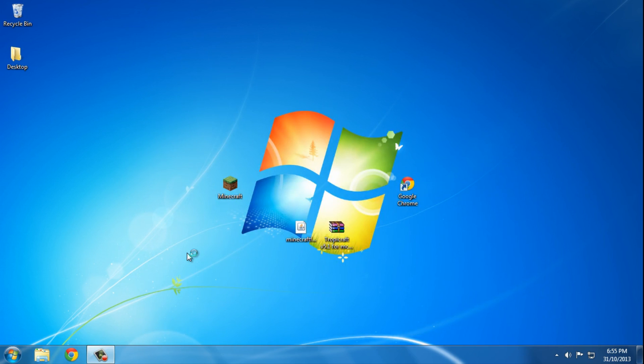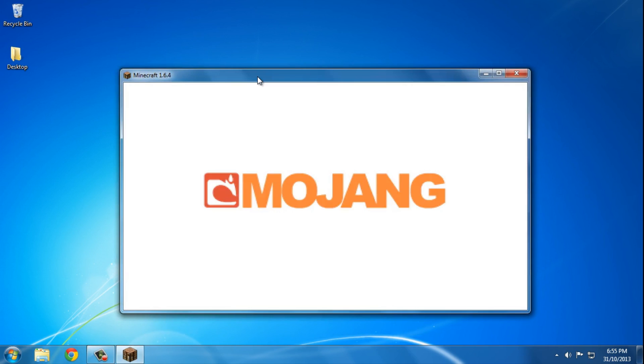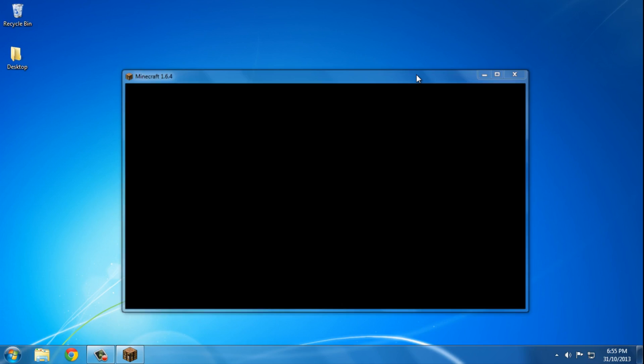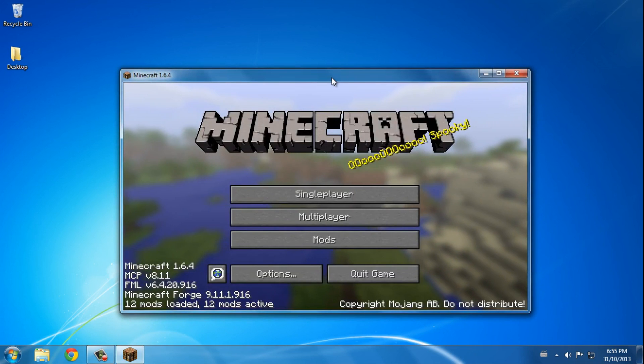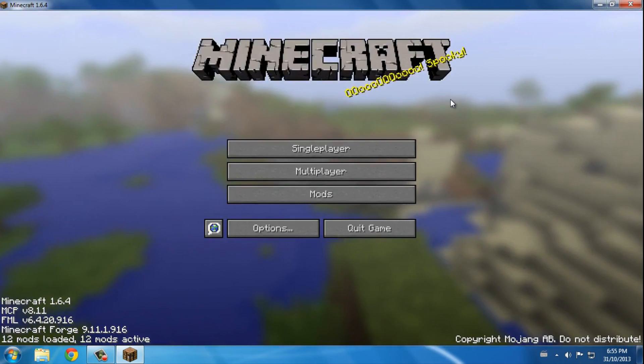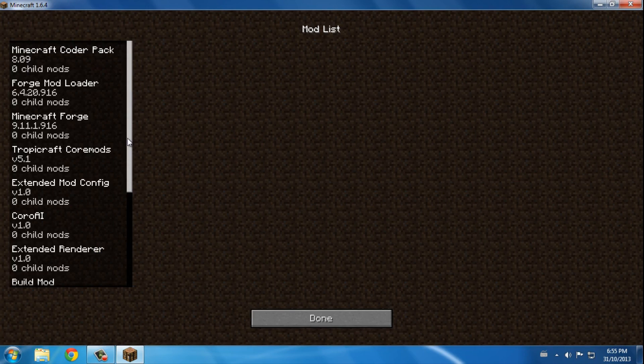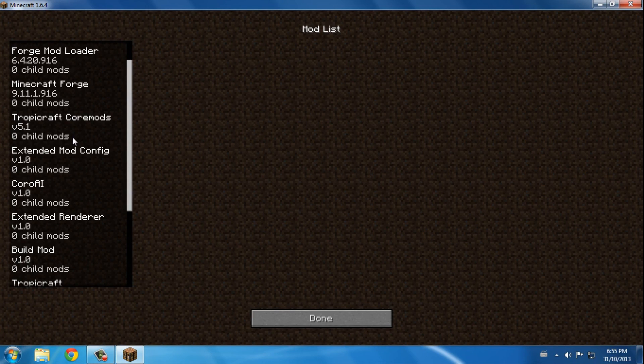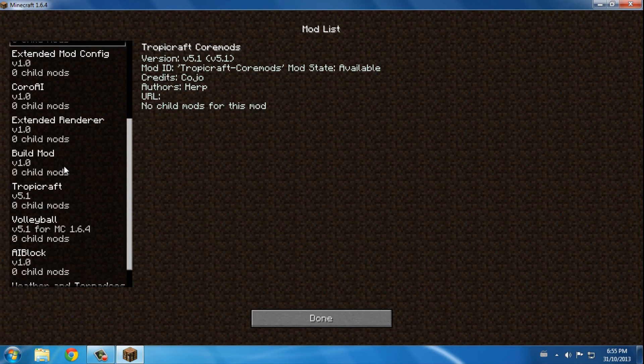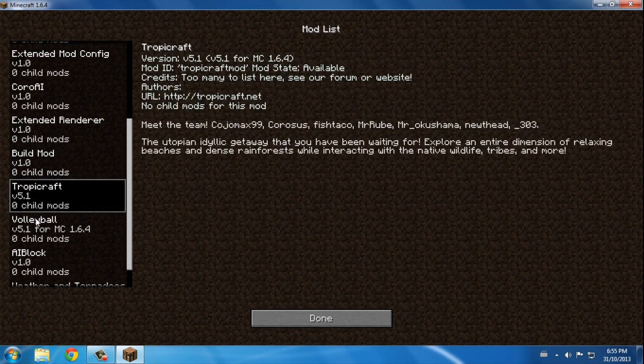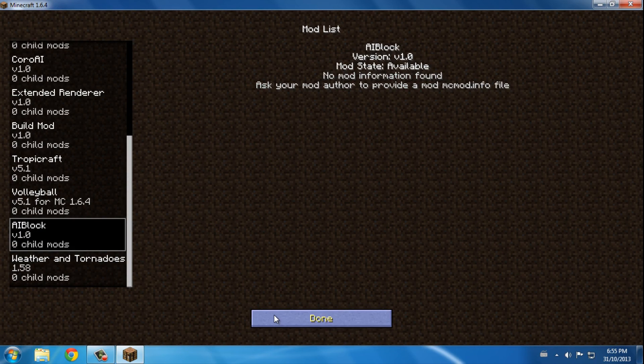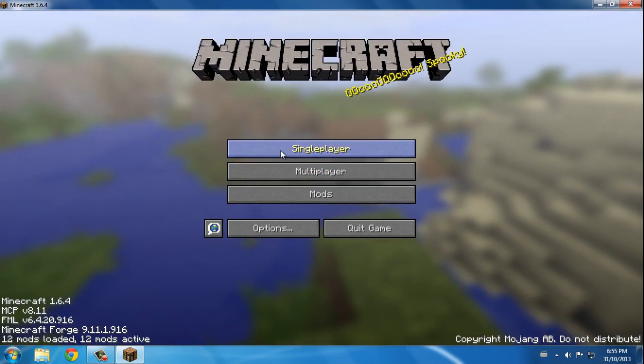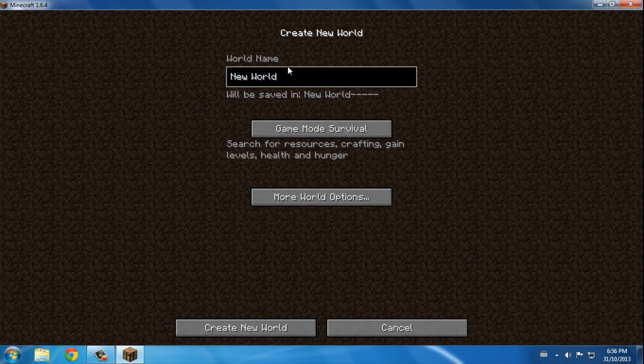And if all worked well, Minecraft should open. Oh I can't press full screen, that's right. Sorry about that if you just saw a black screen for two seconds. So 12 mods loaded. Go to mods and Tropicraft, yes they're all there. So I'm just gonna make a new world for you guys to show you.